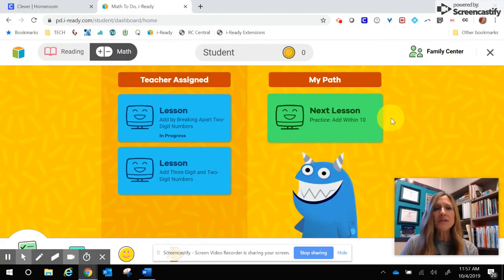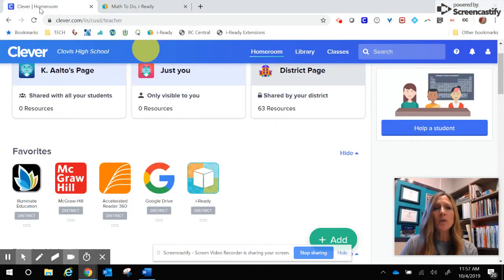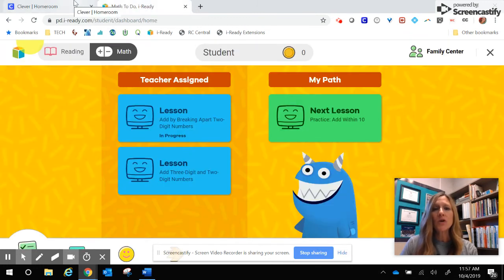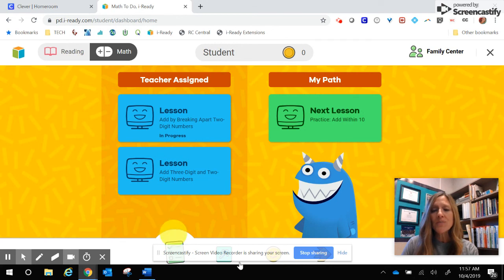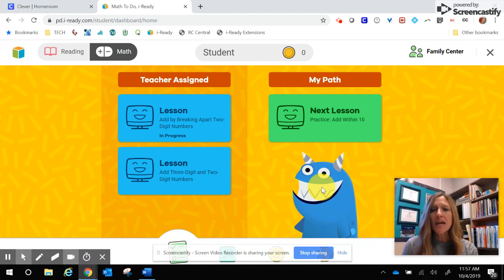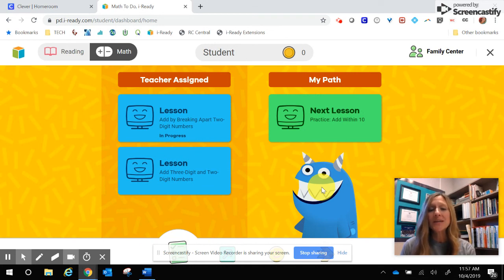I hope that you found this helpful. Again, you need to start by going to clever.cusd.com. From there you will go to iReady — on the left side are your Teacher Assigned Lessons that are current in the classroom, and MyPath is the path based on the student's diagnostic assessment to help them get up to grade level standards or push them further beyond. If you have any questions at all, please speak with your classroom teacher. Thank you!